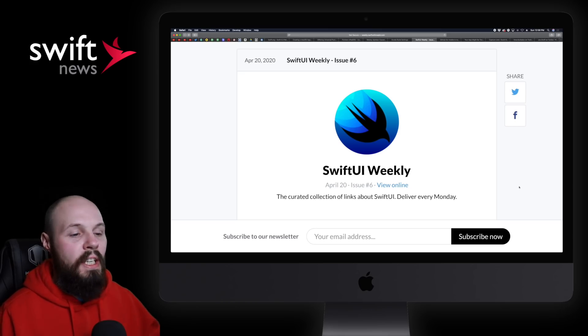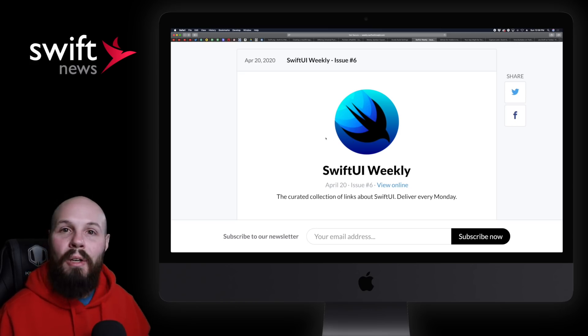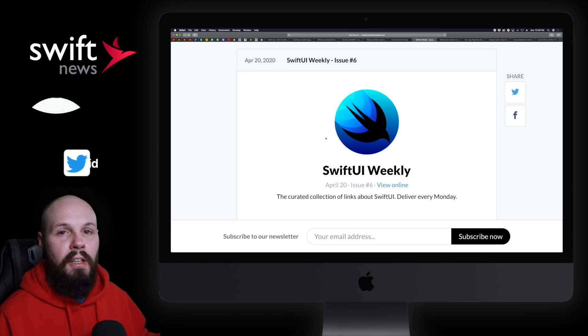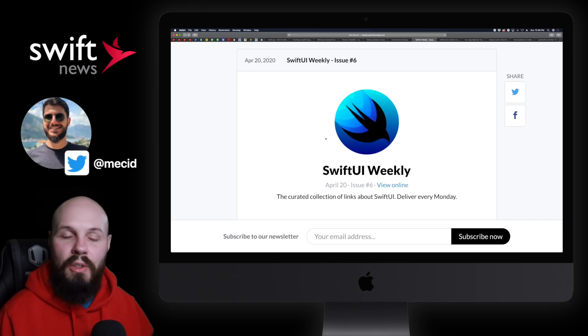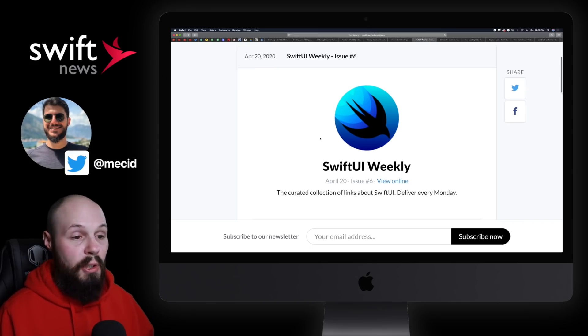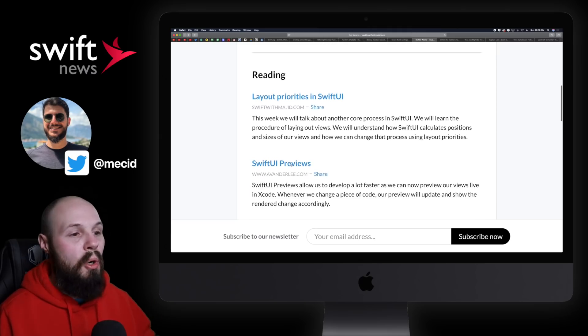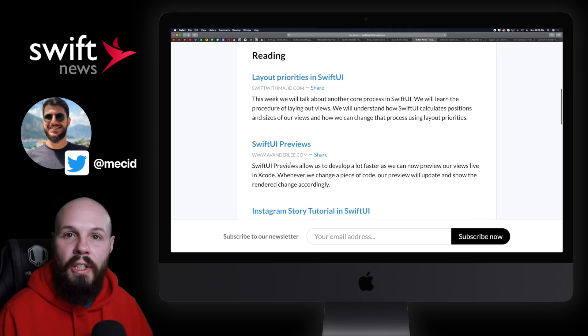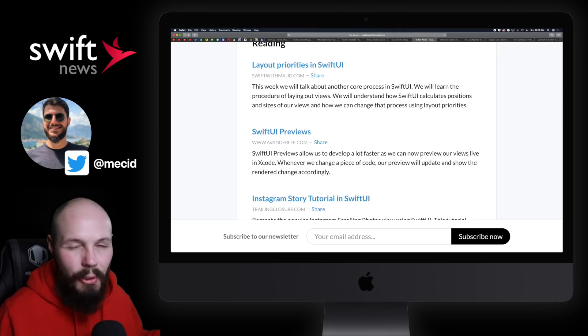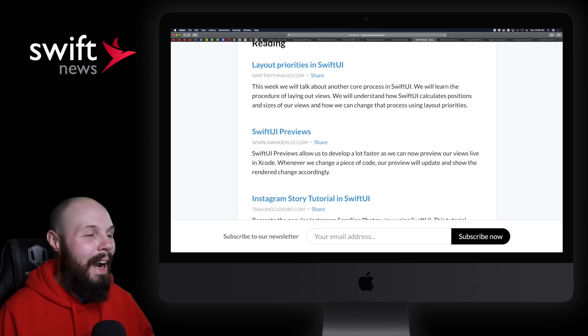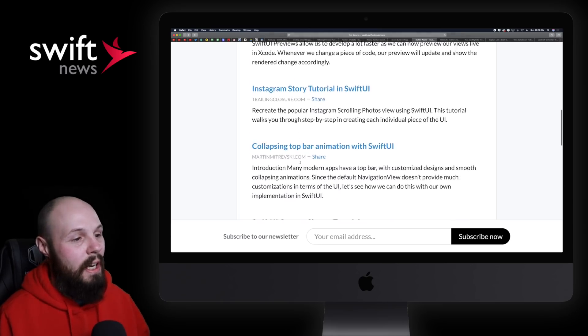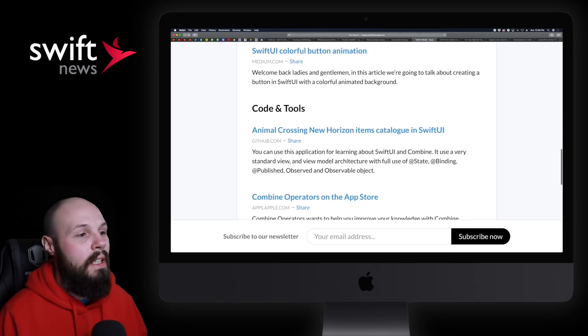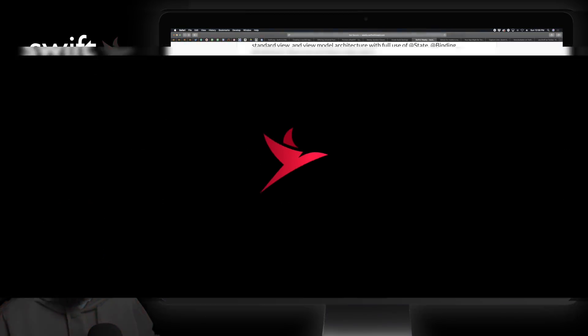I wanted to share a relatively new newsletter. They're on issue number six, and it is all about SwiftUI. And it's by Majeed here. He's a good follow on Twitter, putting out a lot of SwiftUI content. So, if you're interested in getting a lot of SwiftUI blog posts and tutorials in your mailbox every Monday, which I think we all are interested in SwiftUI, I highly recommend subscribing to this newsletter. Here's an example of the latest issue, issue number six. So, definitely check it out.